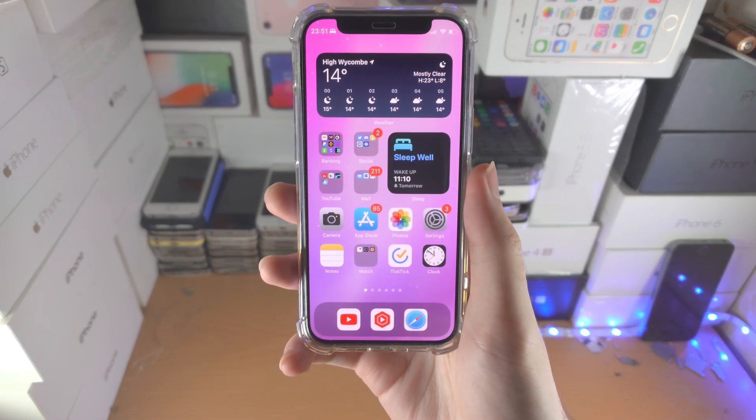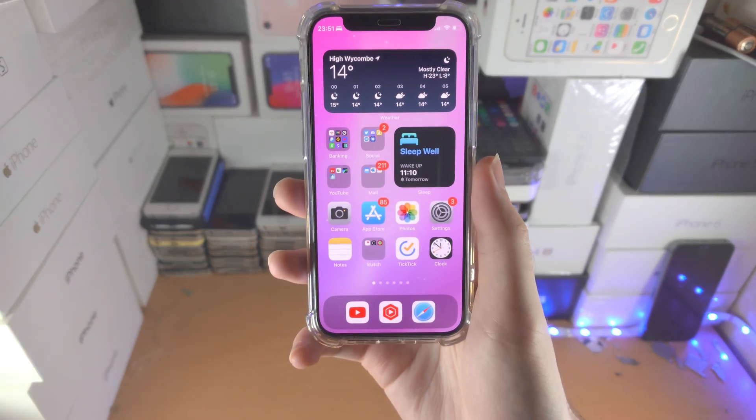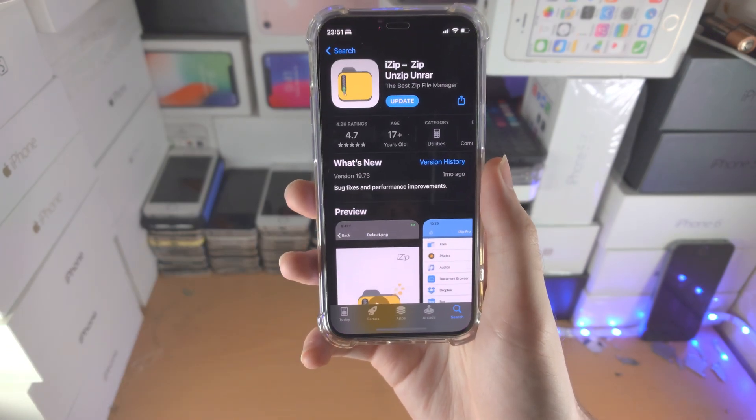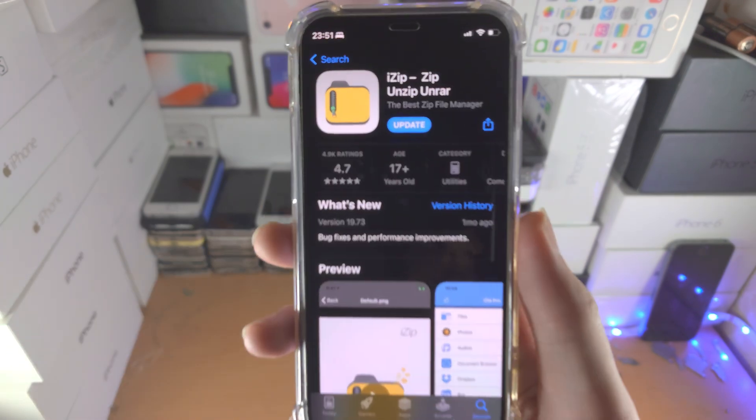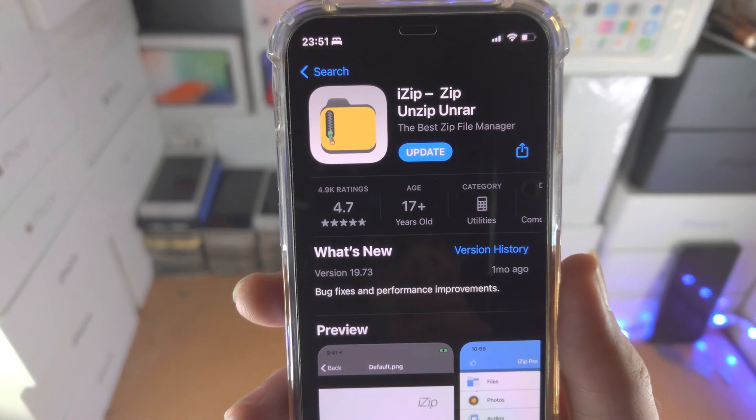Welcome everyone! Here's how you open up RAW files on your iPhone. So the first step is open up the App Store and you want to download the iZip app.